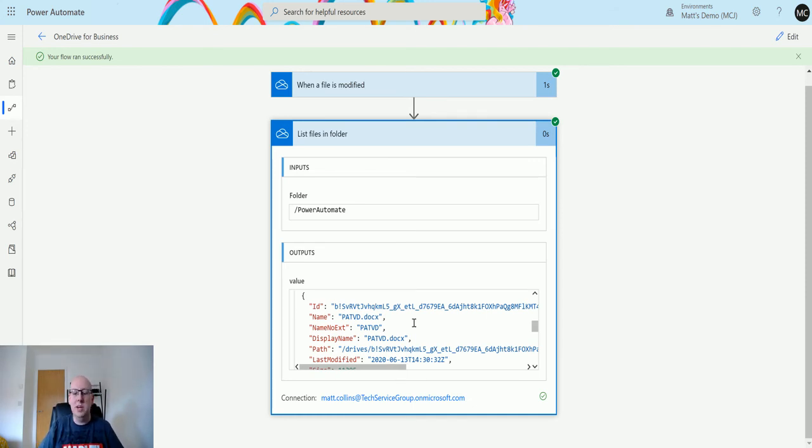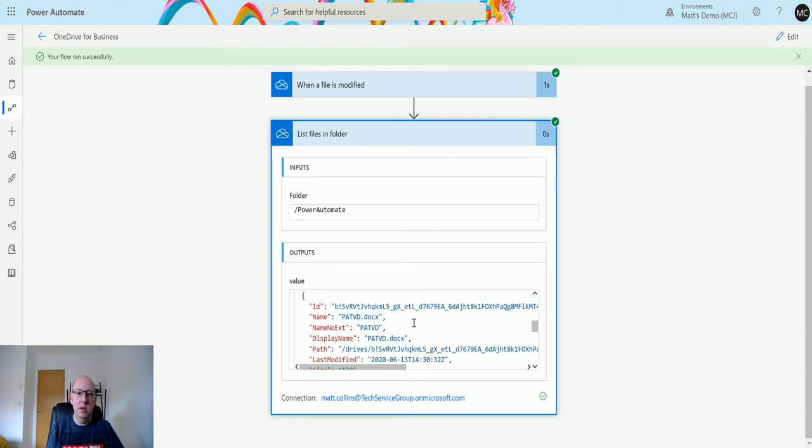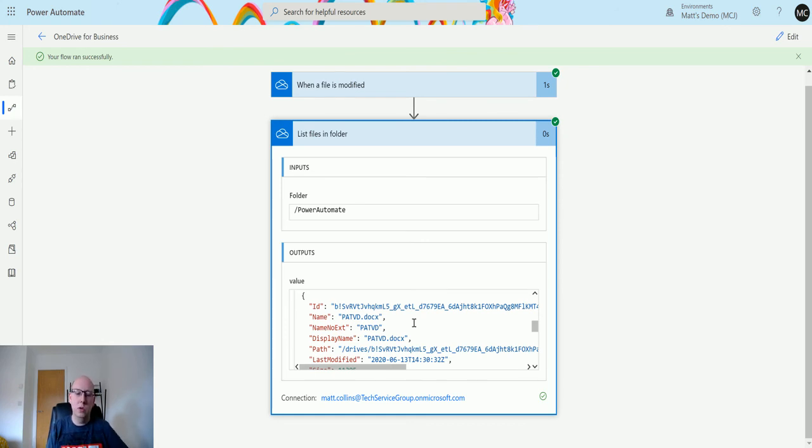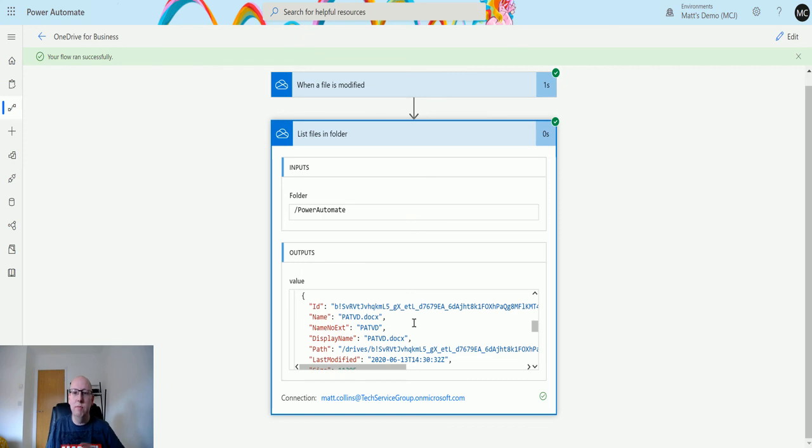You could then use this to output something else. You could count the number of items in here and output that as a number. You could use these to write a list of files in the folder, then filter out anything that's not a Word document and then do something with that. There's loads of great potential for what you could use this for. I think this is a great action and something I'll probably use a lot for when I'm moving files around, checking files and folders, helping me get certain things and then move data around, which is really cool.